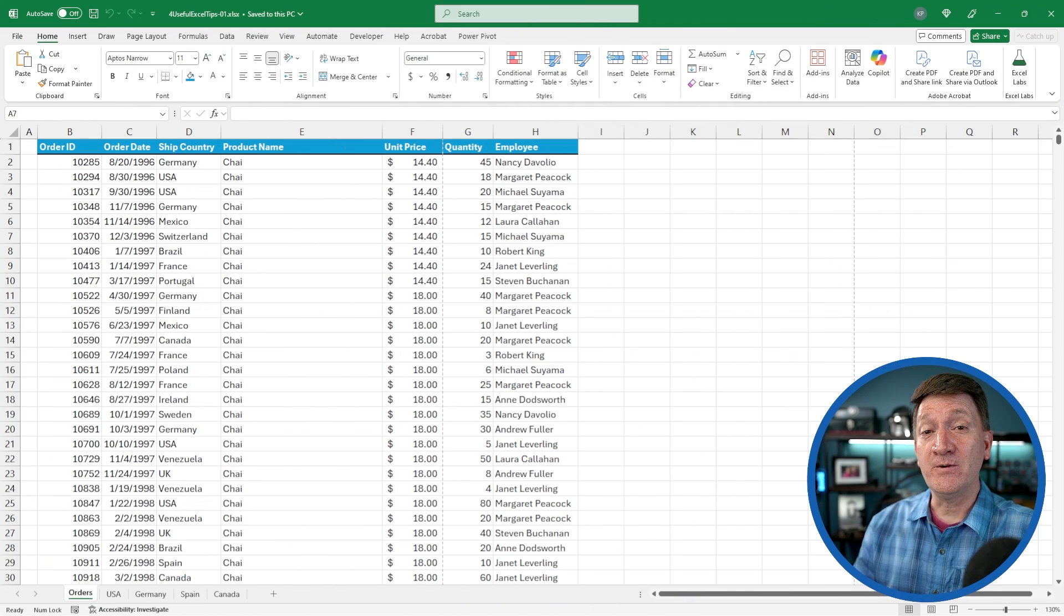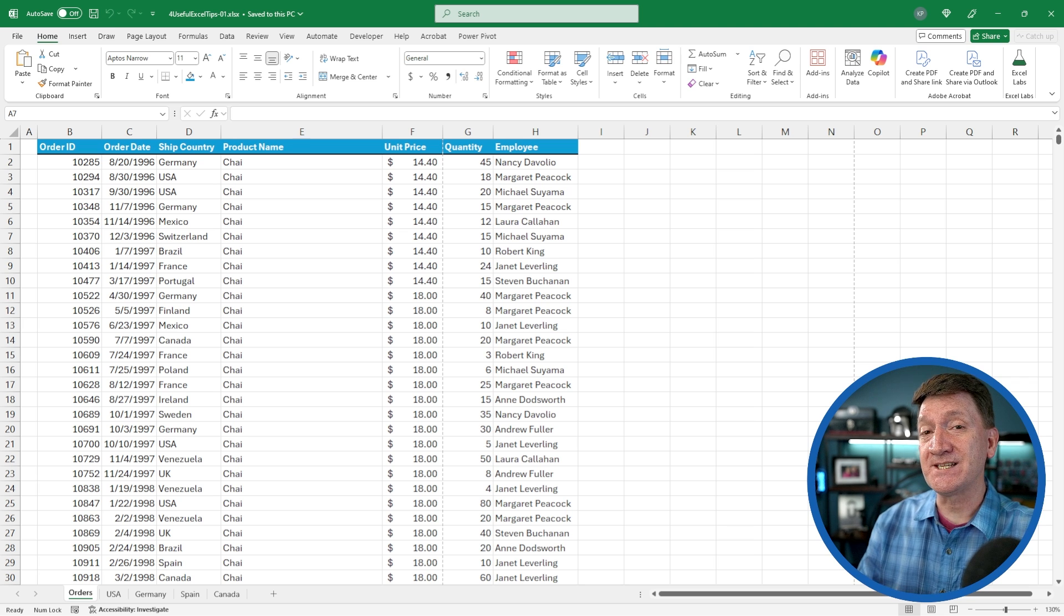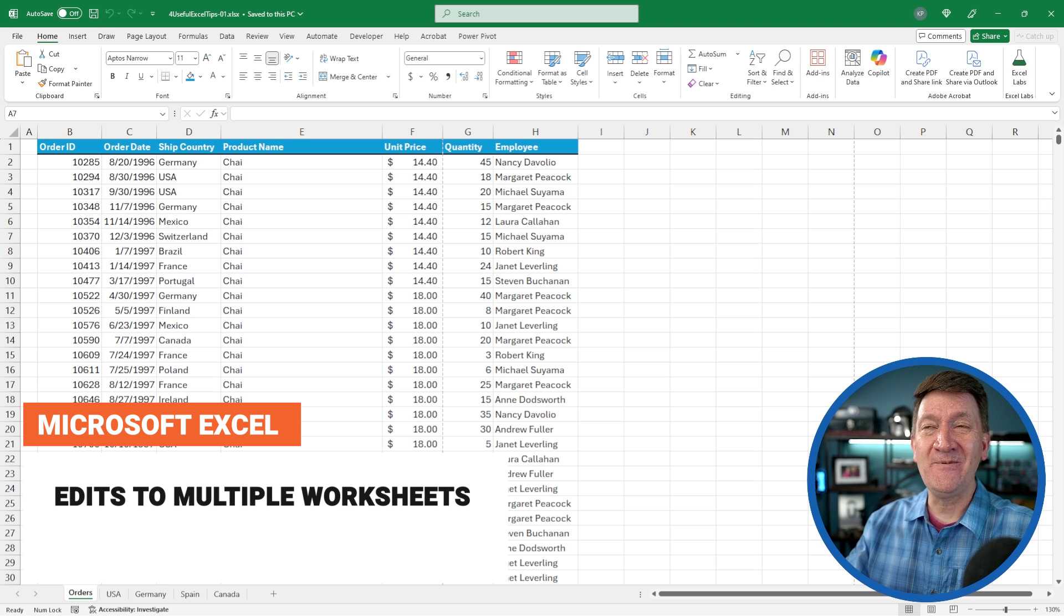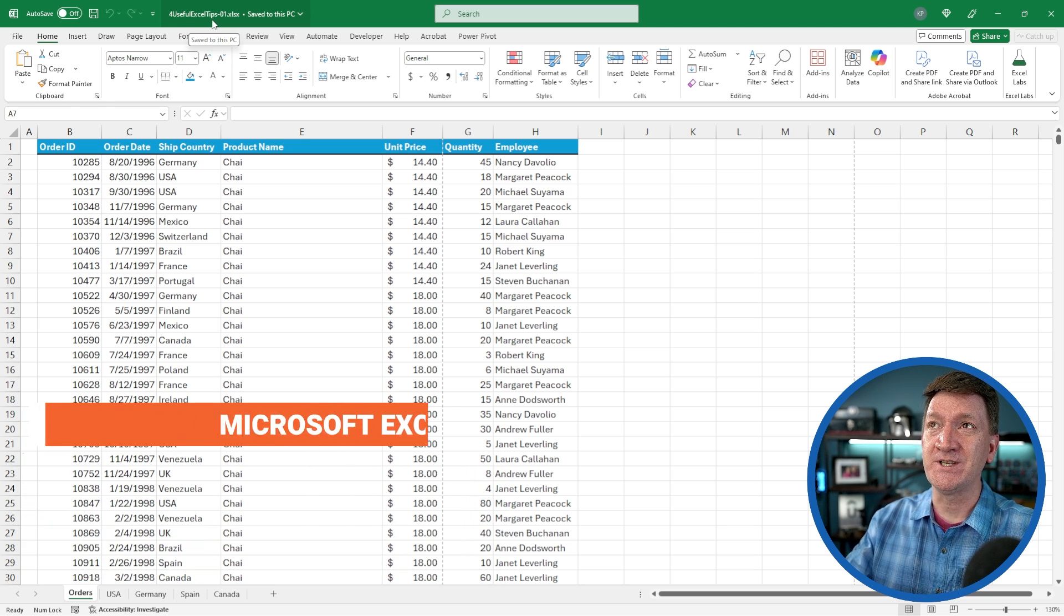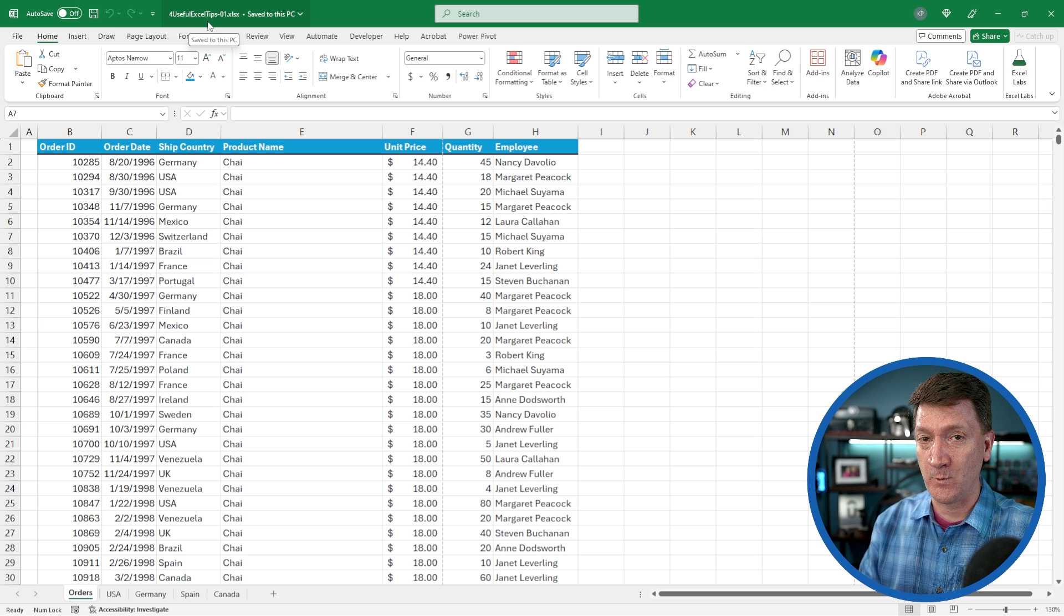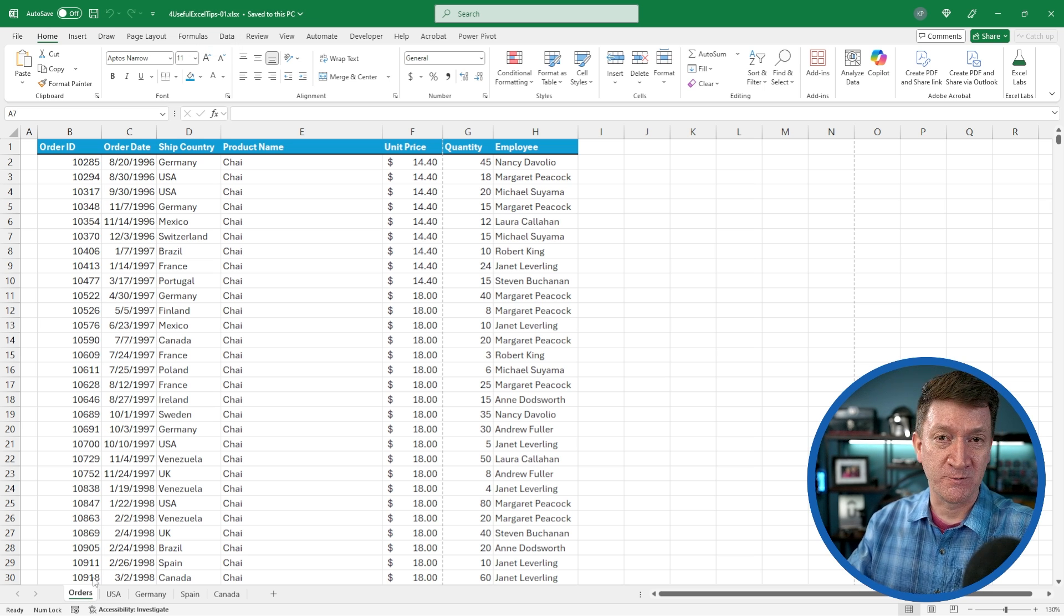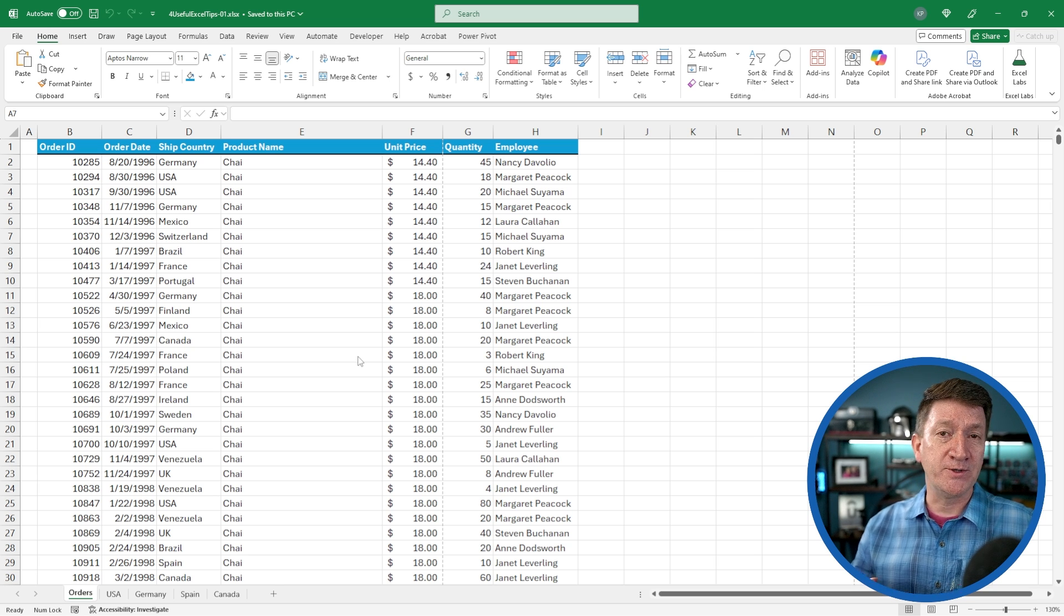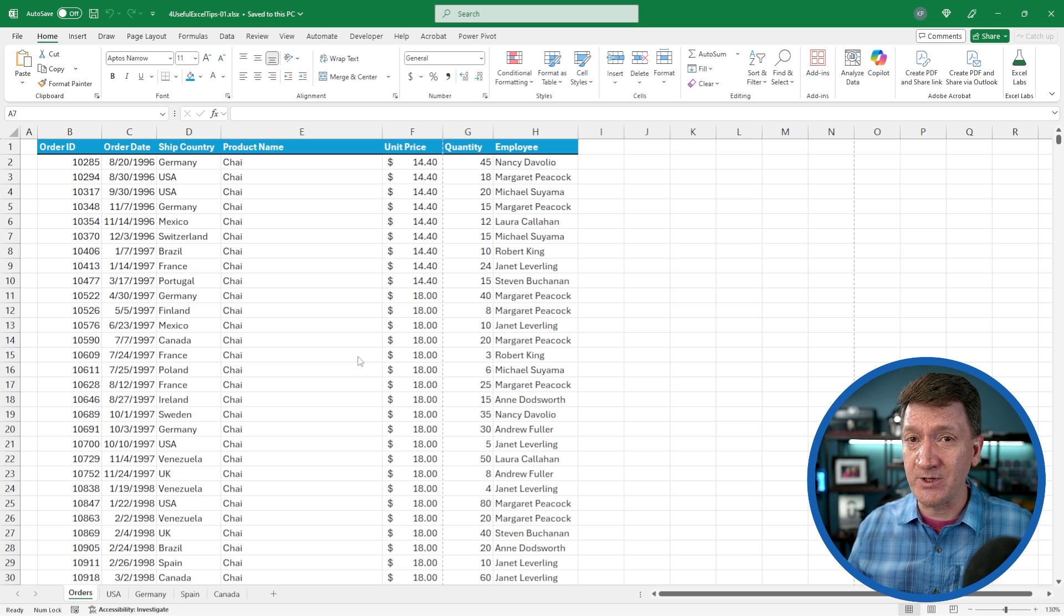Tip number two deals with making edits to multiple worksheets at the same time. I've got the example file open with five worksheets in here. The first one is the orders worksheet with a nice little table. Multiple orders, multiple customers, customers from different countries.